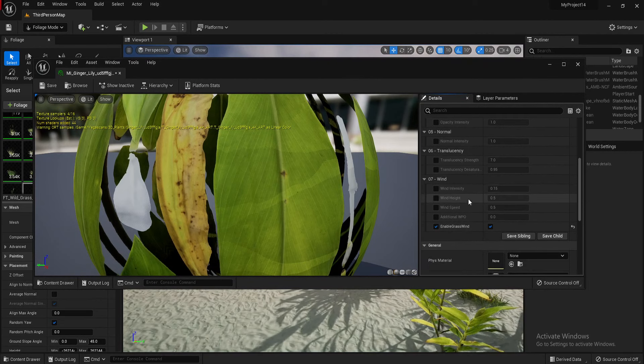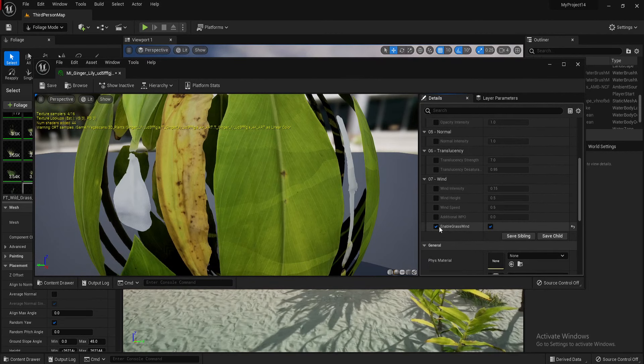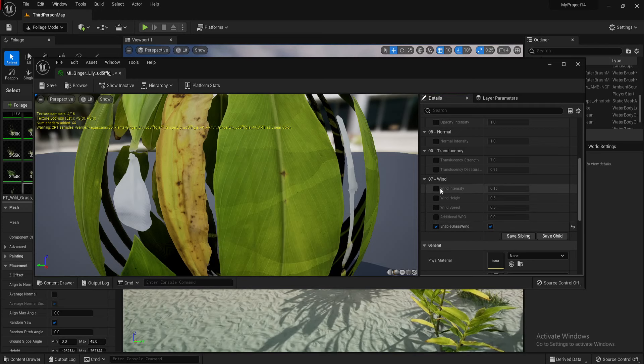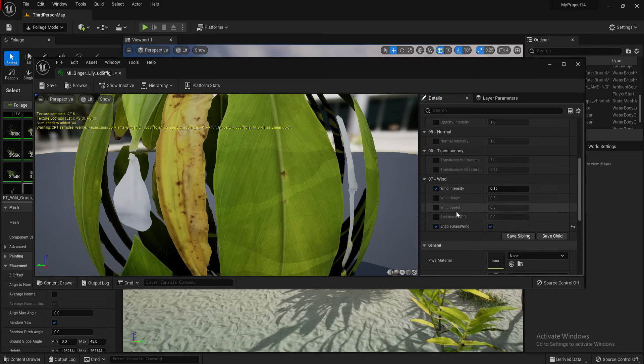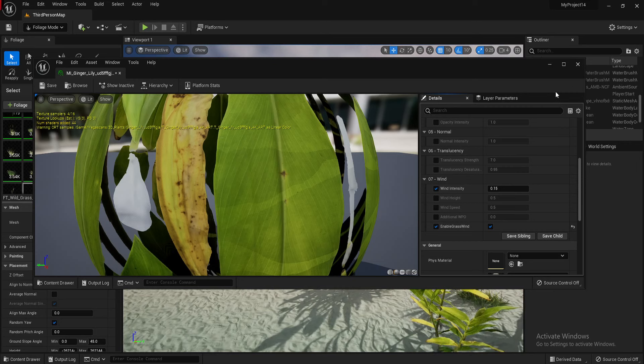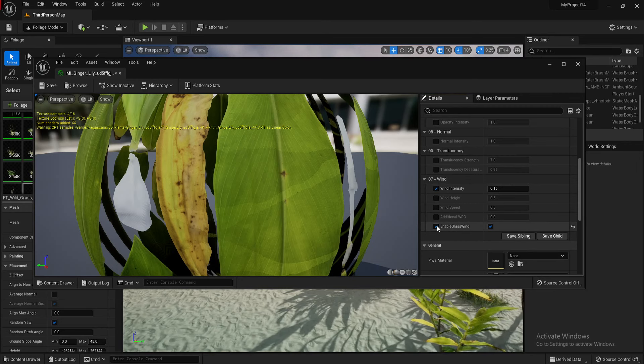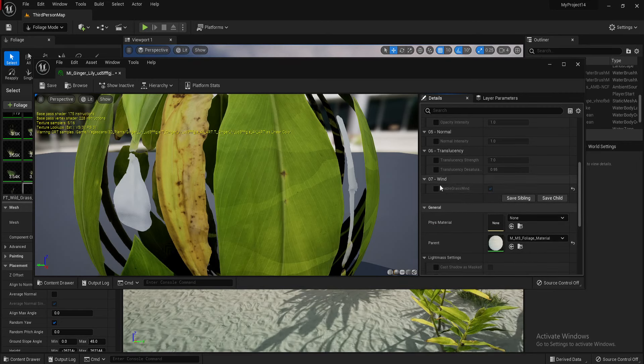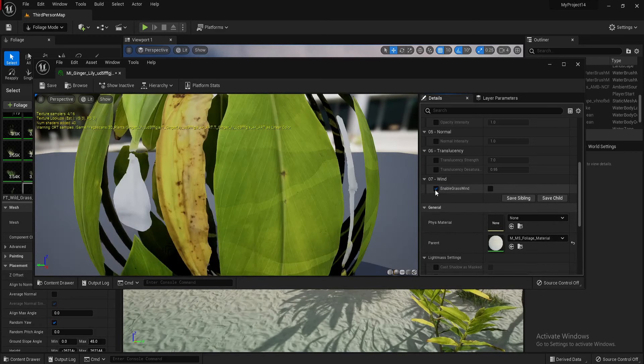And you've got this box that opens up here. Scroll down on the right hand side to wind. Enable grass wind. Tick both boxes. And then you can change up the wind intensity, the speed, and the height of the wind. And I can just disable those again by clicking off them. By clicking them off.